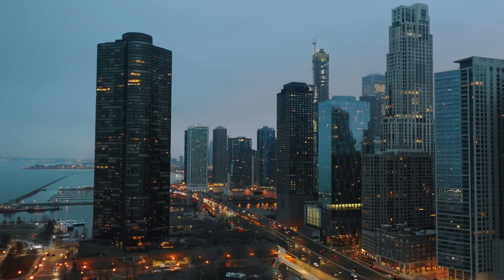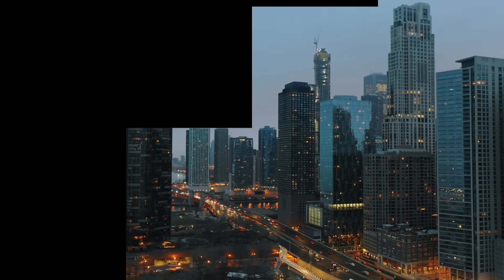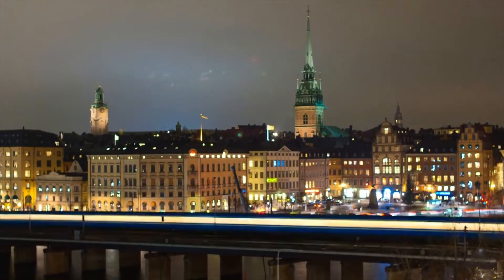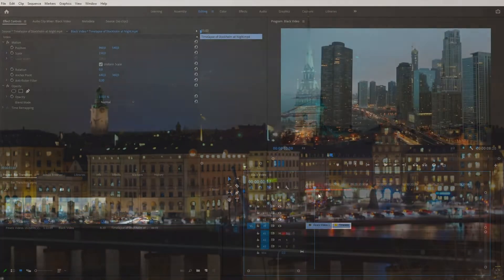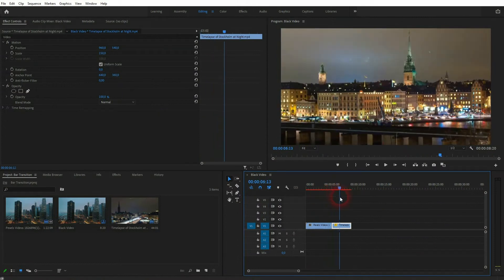We're back to learning Premiere Pro and this time I'm going to show you how to create a bar transition. I've seen this transition in many variations — I'll quickly go over the process and then you can adjust it yourself.